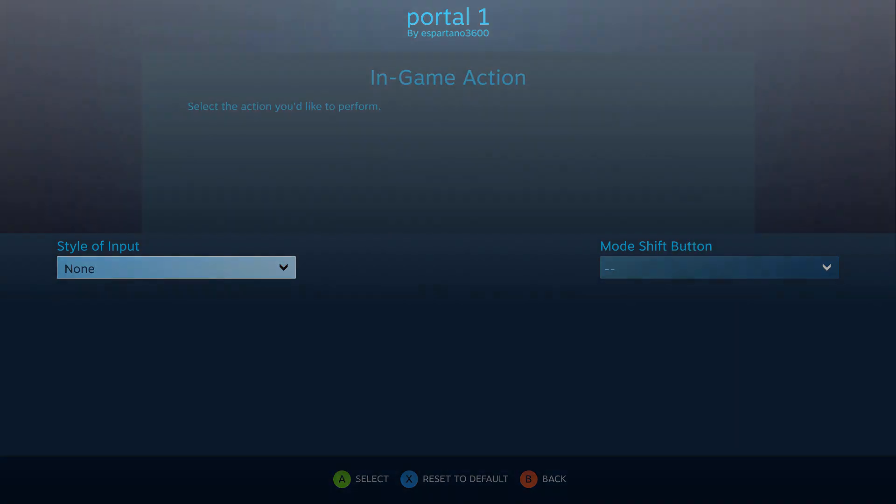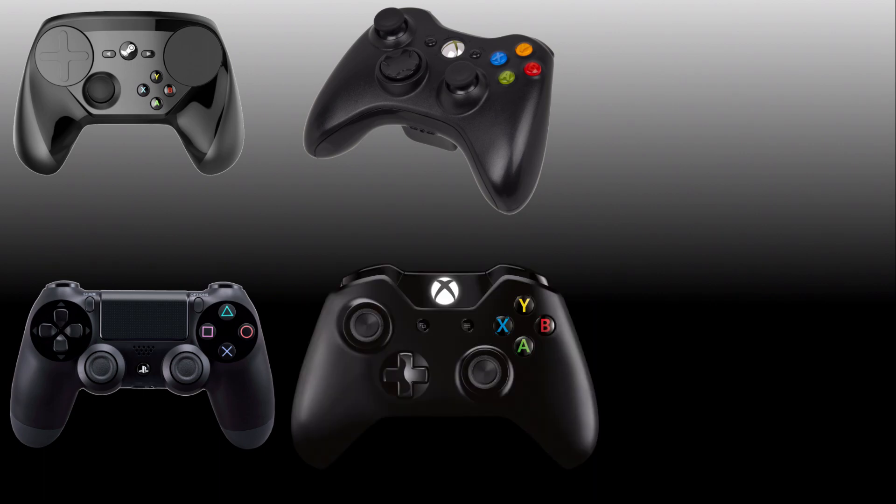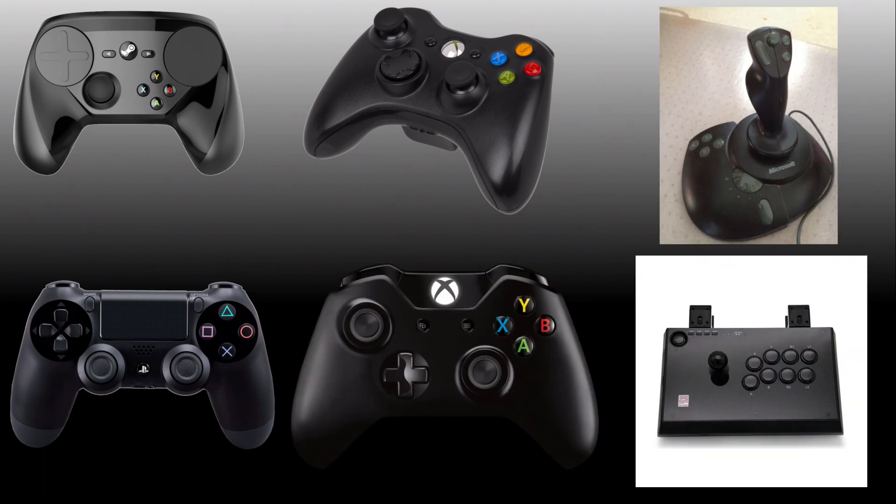Steam Input currently supports the Steam controller, the DualShock 4, the Xbox 360 and Xbox One controllers, and any controller that uses direct input, which is mostly going to be fight sticks or older PC peripherals.